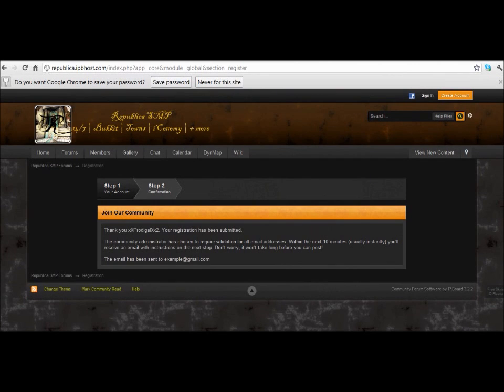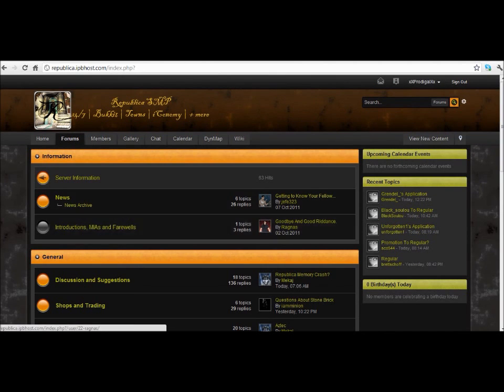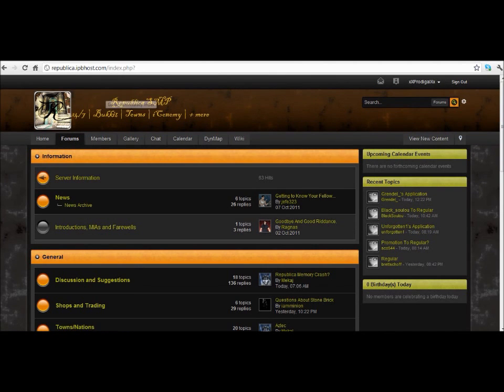Now that you are registered, you will need to receive your registration email. I'll continue the video from my normal account, seeing as how I don't actually own that email. I'm back on my normal xxprodigalxx account on Republica SMP.